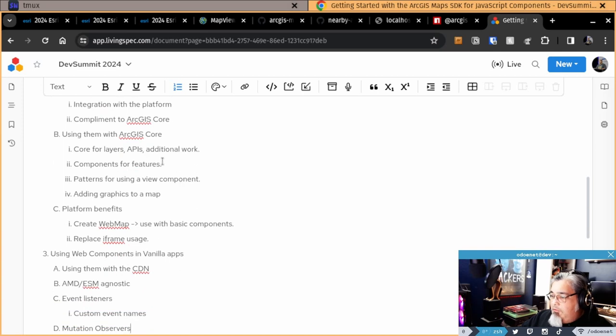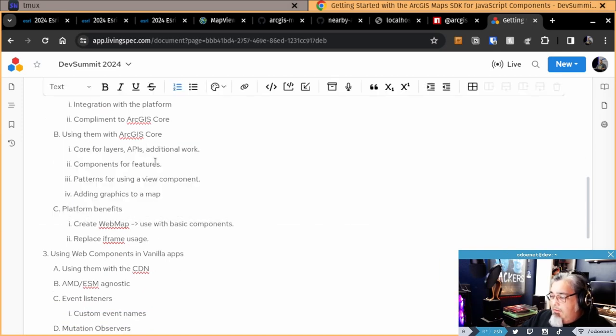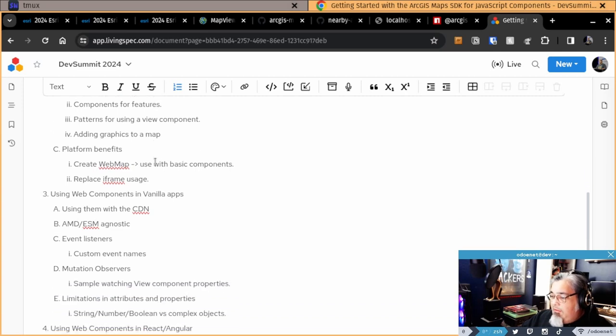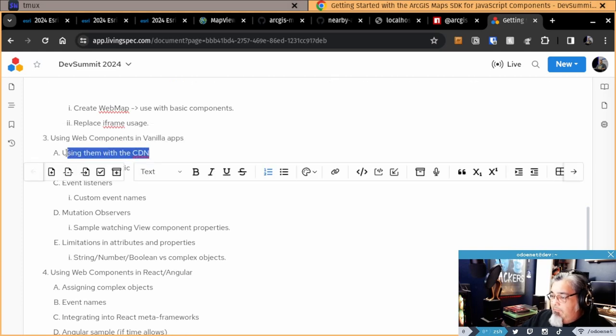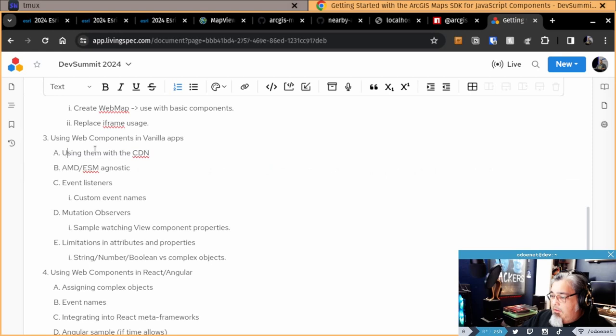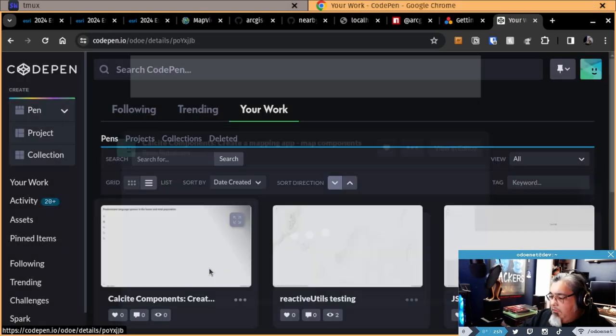Using them with ArcGIS Core, I didn't really cover this in that last session, but I think people got the gist of it. I do kind of want to cover more of maybe using them with the CDN. And I did want to do a React sample today.